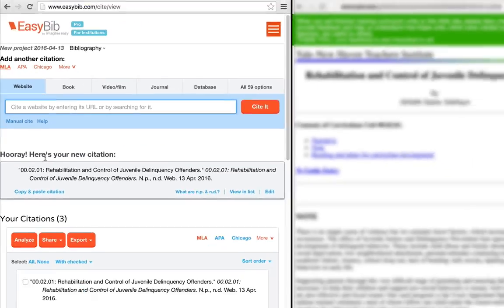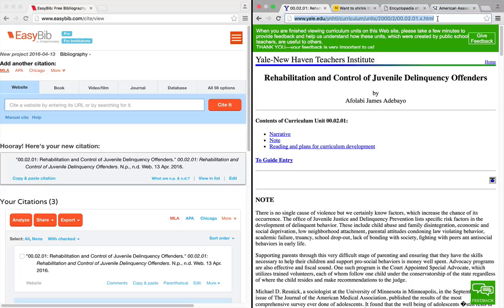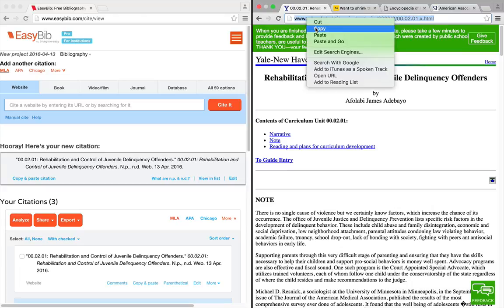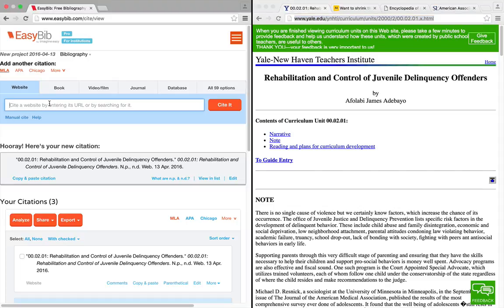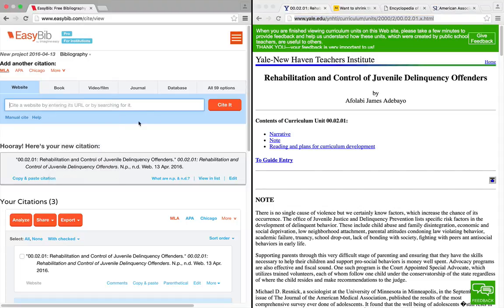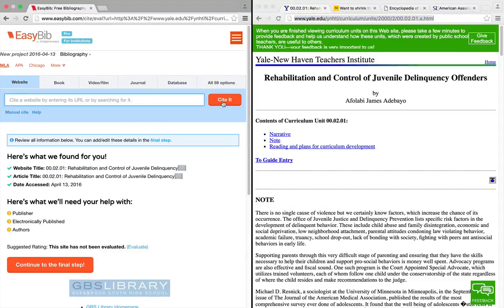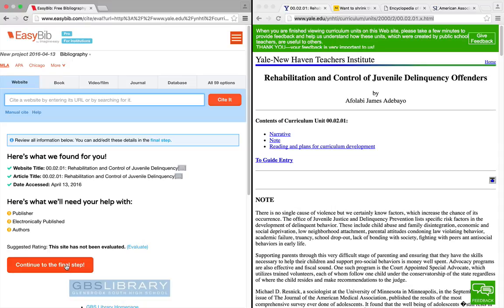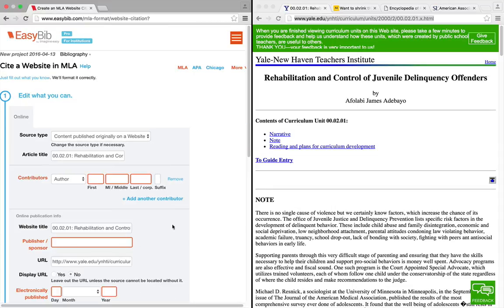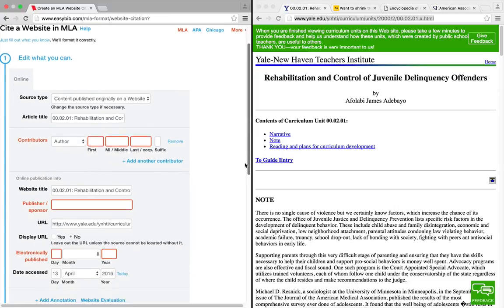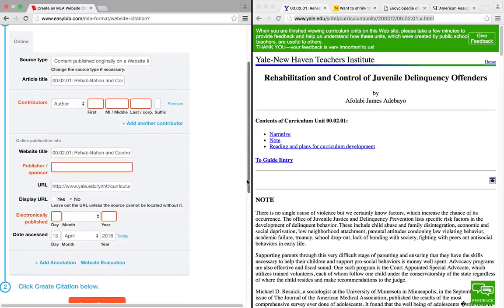So how do we avoid this? After you've entered your URL, you need to look for the information that the template is asking you for. You need to always keep the page you're citing open in a separate tab, and toggle between the EasyBib page and the source you're citing.